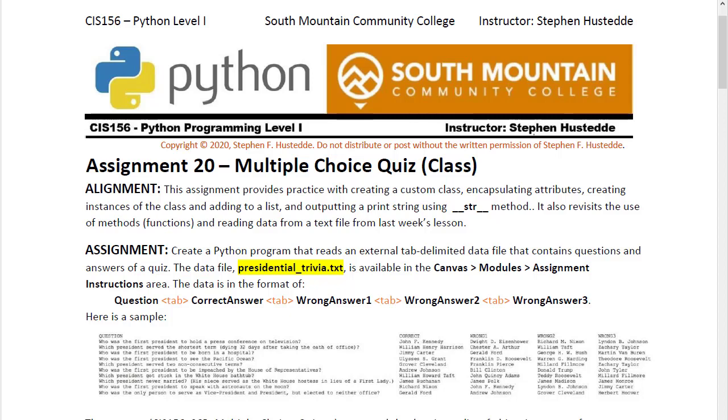And three wrong answers. We're going to create a class that will model that data as objects, so each question and the corresponding answers will be part of a class instance, and then we'll use a list of all those instances in presenting the questions.